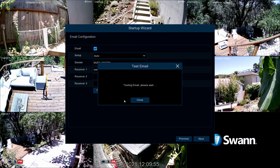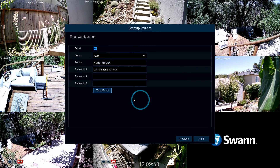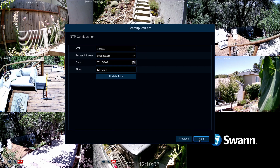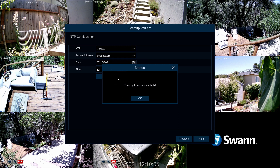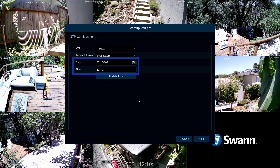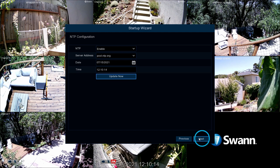After receiving a successful test notification, select OK and then Next to continue. Now tap Update Now to sync the date and time with the server. Then select OK. Next, check to see if the system date and time are correct. Now select Next.